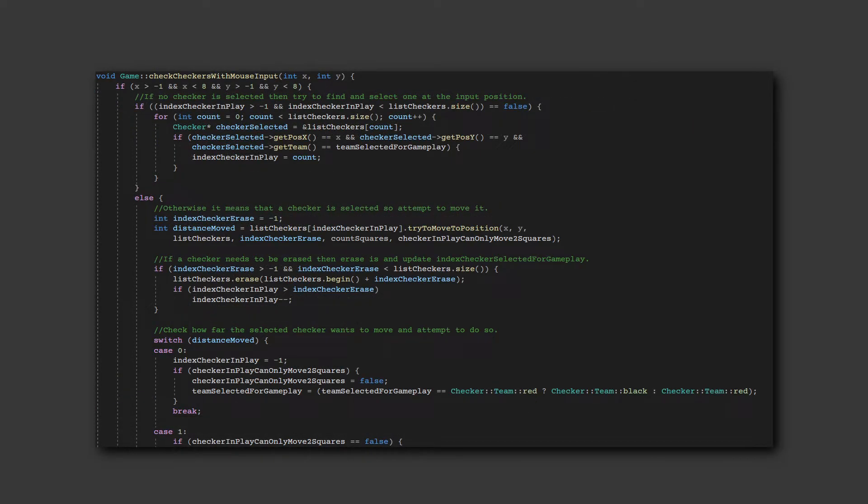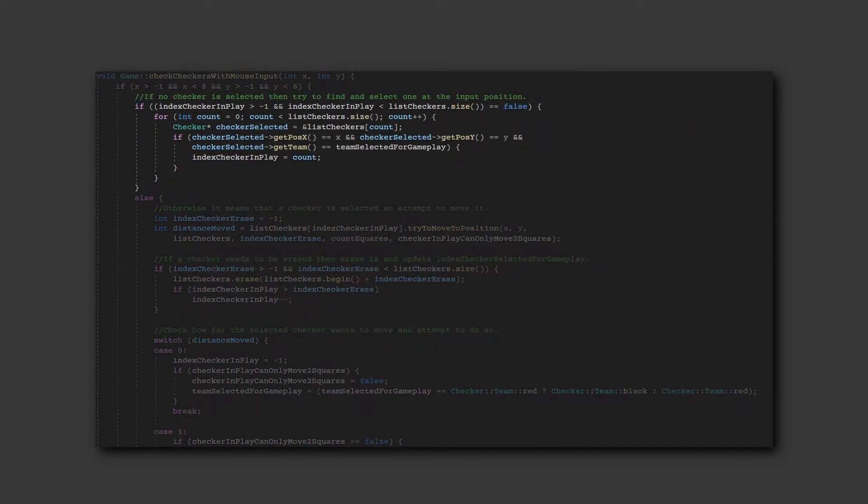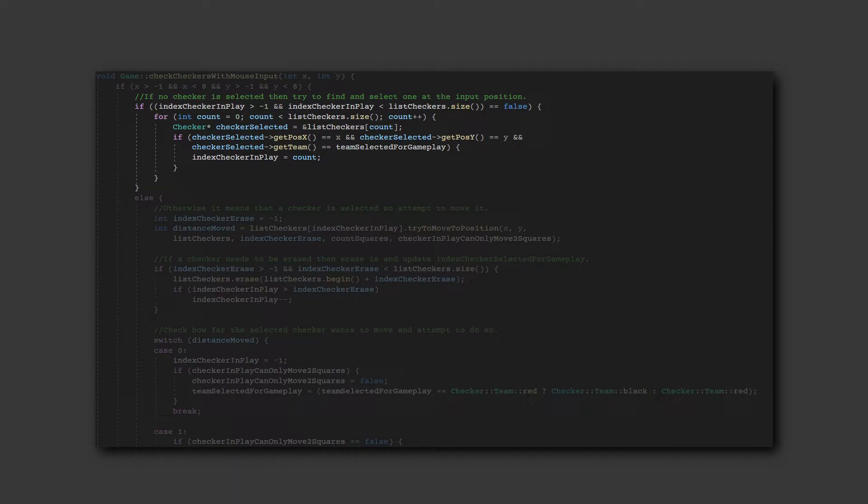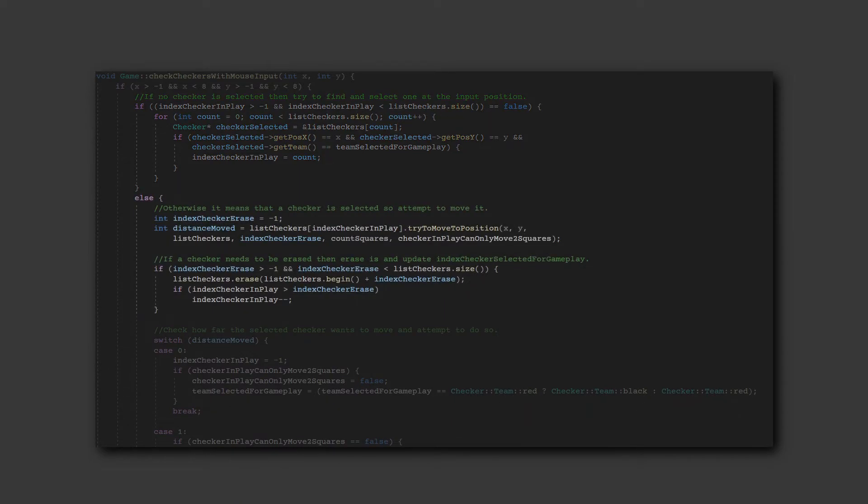When the mouse is pressed, it checks to see if a checker is selected, and if not, it tries to find one at the mouse position. However, if one is already selected, then it attempts to move it to the mouse position.